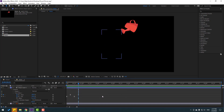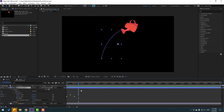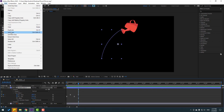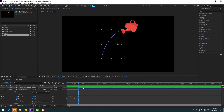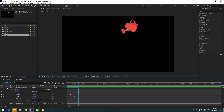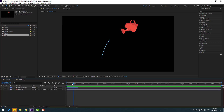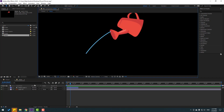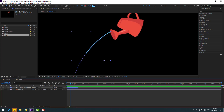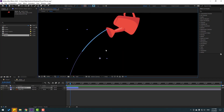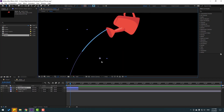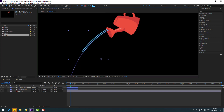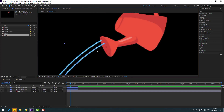Go to the last keyframe, then go to Edit > Split Layer or press Ctrl+Shift+D. Select and delete the unwanted portion. Then select the shape layer and press Ctrl+D to duplicate it, and move it into position.